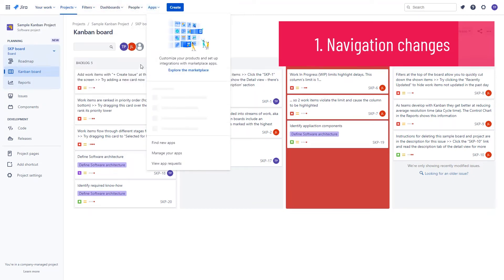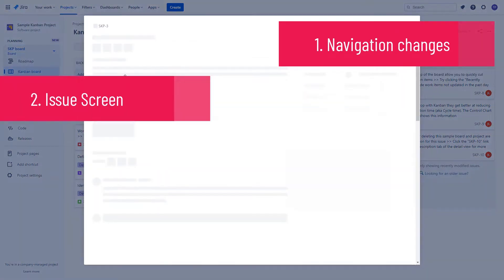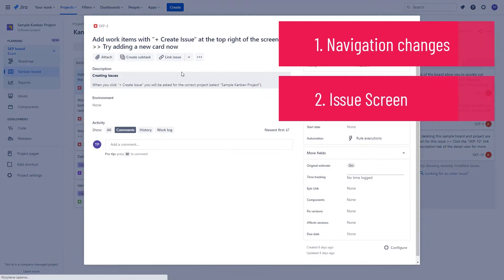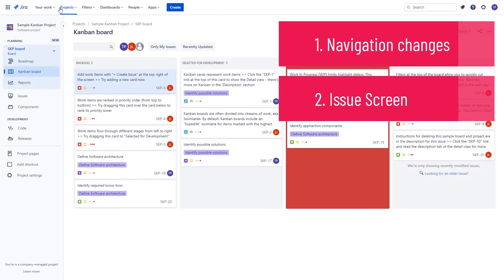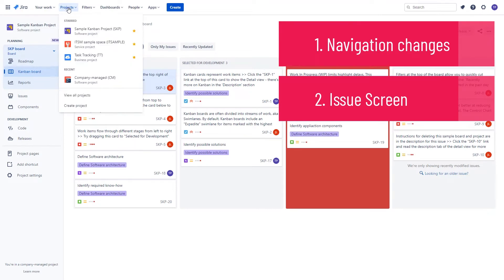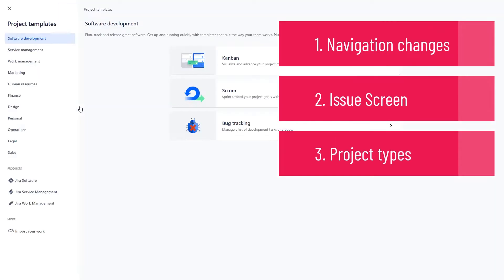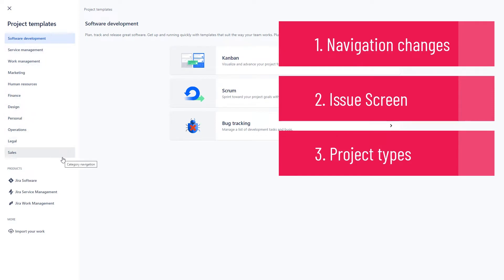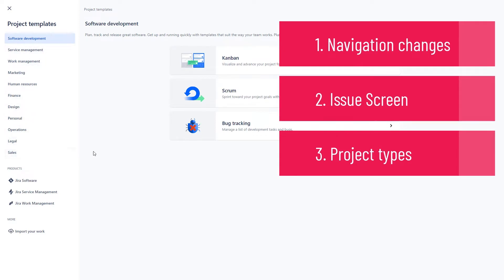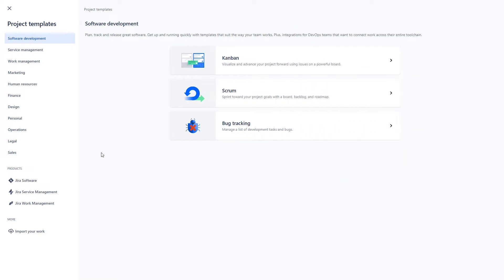In the second one, we are going to be talking about the Issue screen, which is a bit different in the cloud version of Jira. And in the last third section, we are going to be talking about project types in the cloud version, showing you all the most important changes in that area and also comparing them to project types that are available in Jira Server. Let's begin!